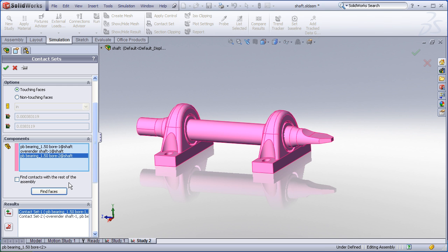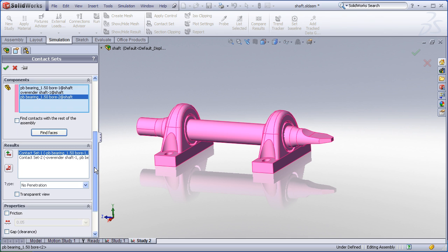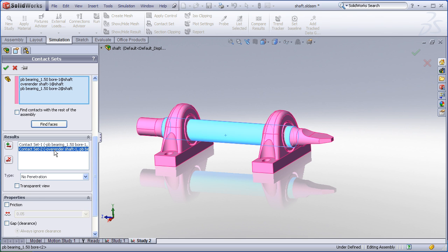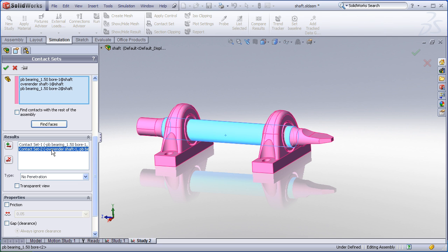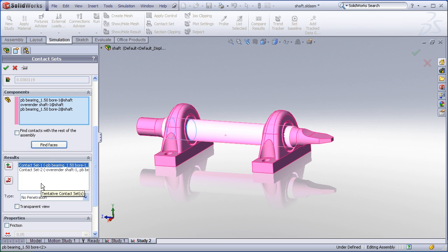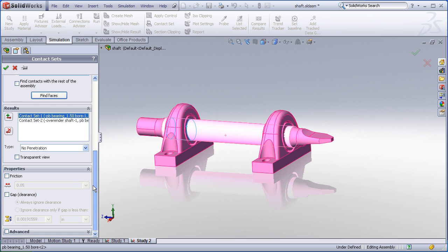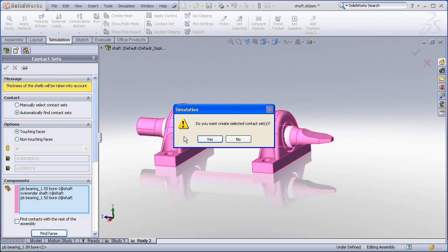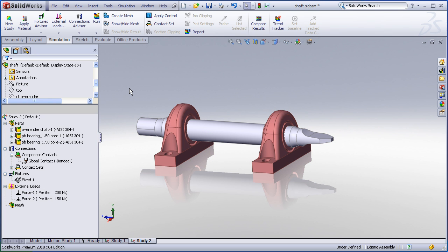When I choose find faces it determines that there are two contact sets and these are the exact two contact sets that I found when I ran my interference detection. I'll have SolidWorks set those to a no penetration contact. This means that SolidWorks will monitor the contact between those faces and depending on the loads they may separate from each other.